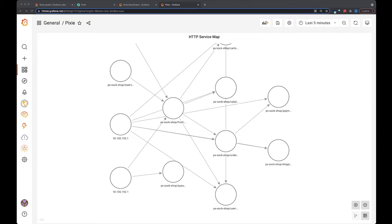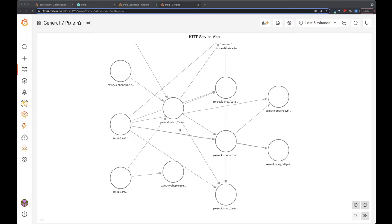Since Pixie automatically traces all HTTP traffic in your cluster, once you install Pixie, you can immediately get this service map showing the flow of traffic. So here you can see services and pods talking to other services, pods, and remote IP addresses.